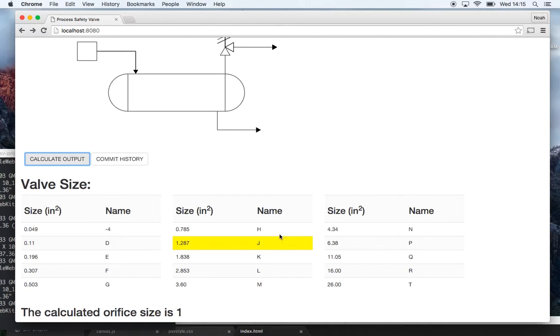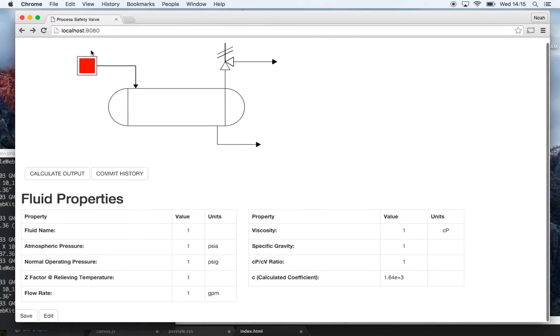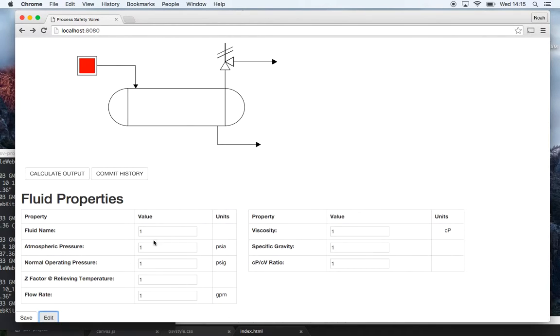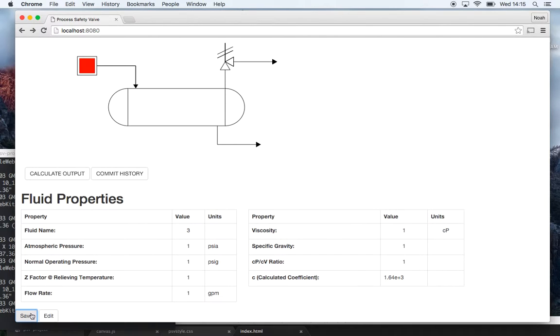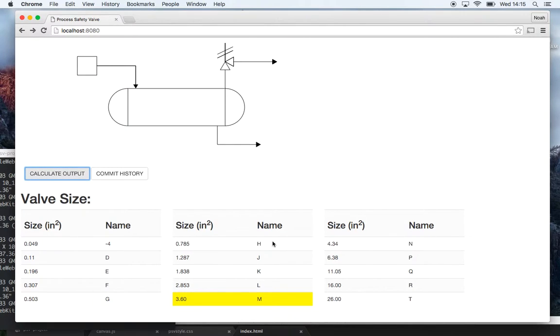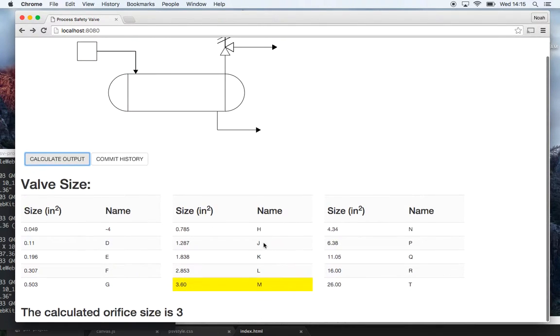So it selects 1.287 and highlights it. If I go back to edit the fluid name to say 3 and save it and then I go calculate output, then it highlights the right one. Calculated orifice size is 3 and it's bigger than that, so that's basically the program.